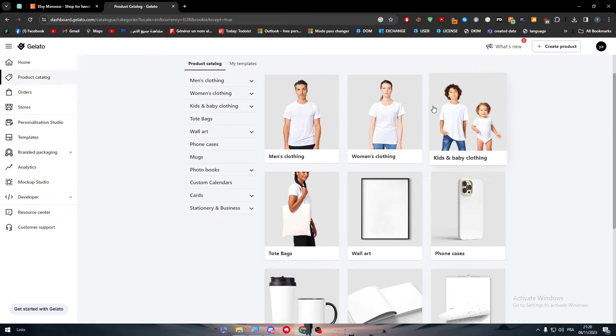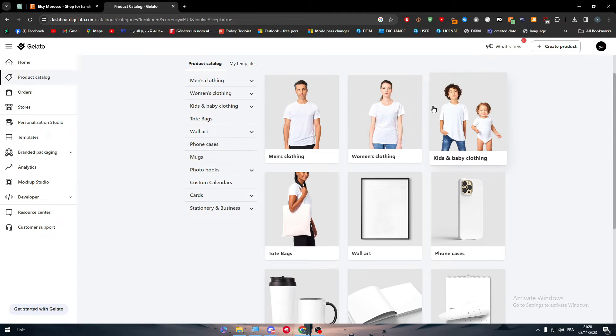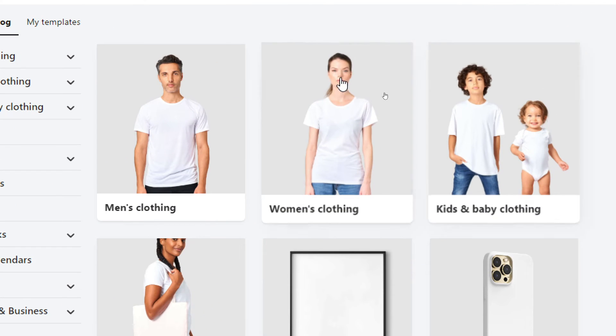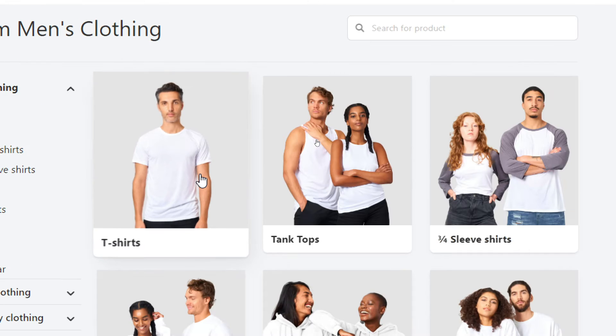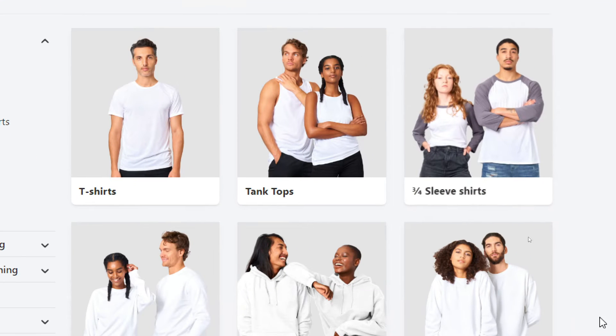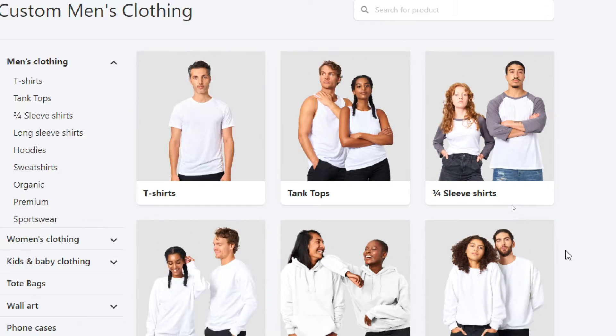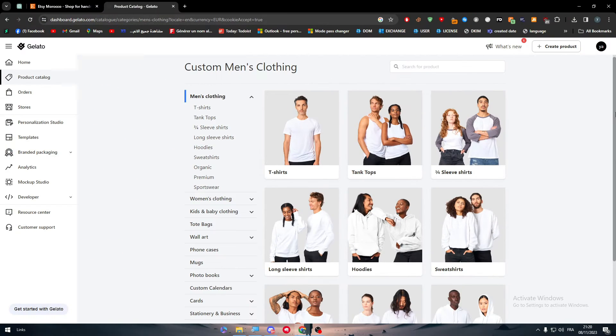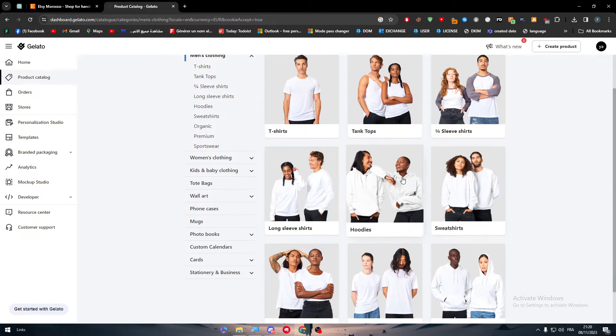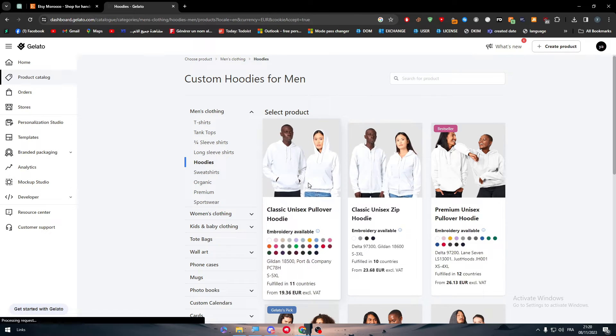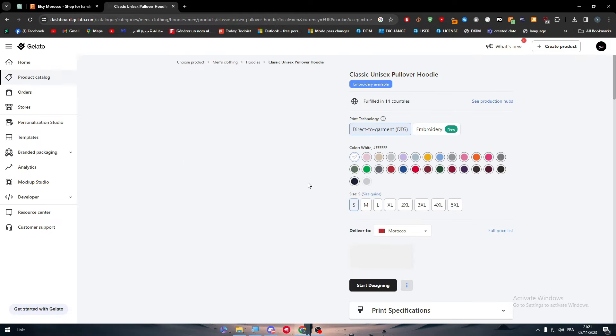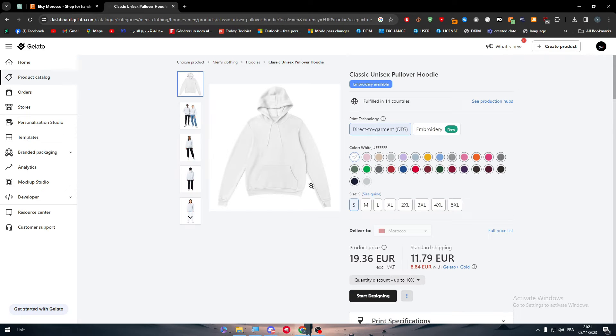And simply here, as you can see, we're going to choose, for example, men's clothing. And then here, what I'm going to do is choose hoodies. And I can, for example, choose this one and start designing on it.